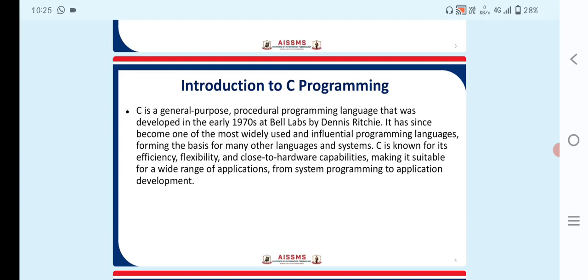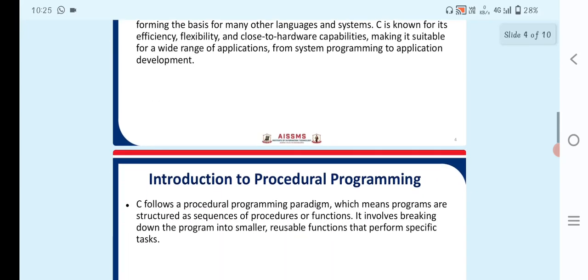So C is known for its efficiency, flexibility and close to hardware capabilities, making it suitable for a wide range of applications, from system programming to application development.